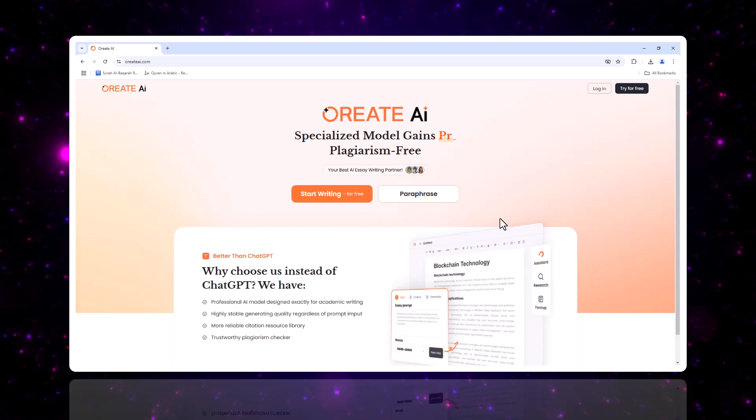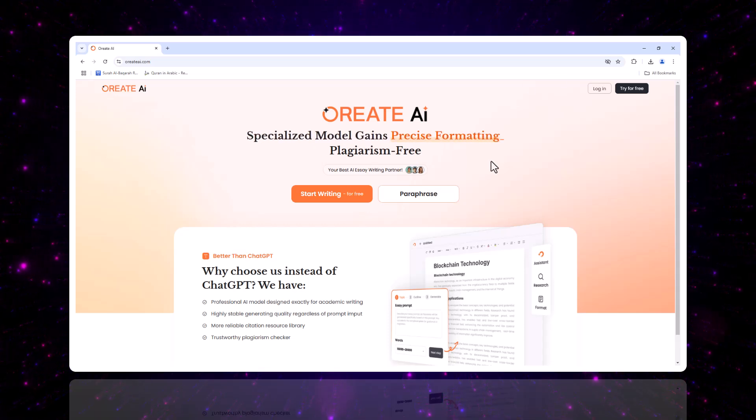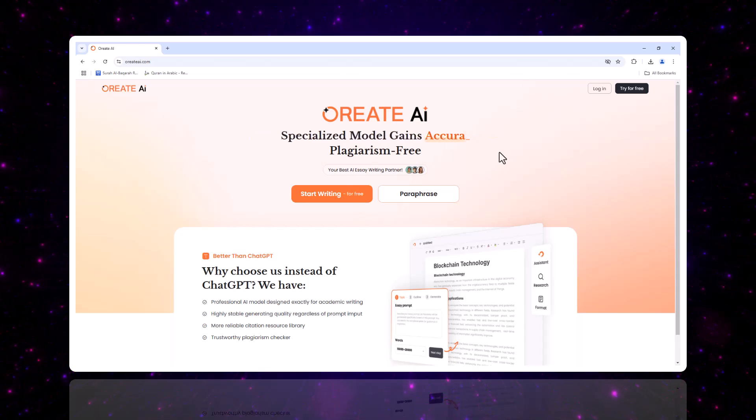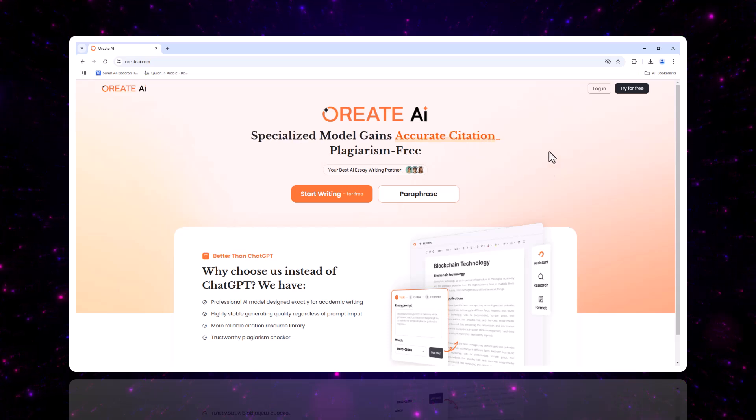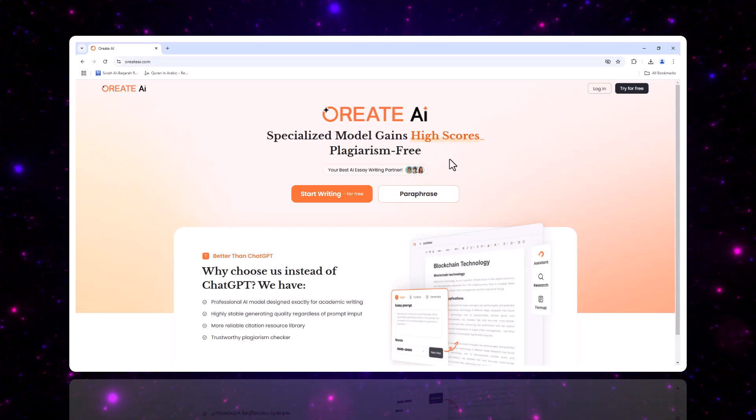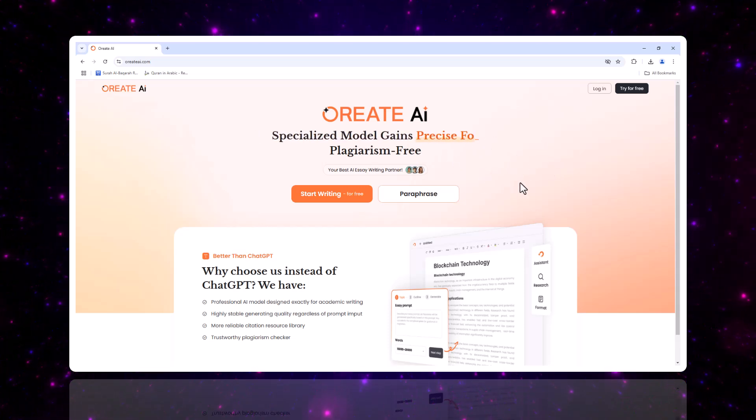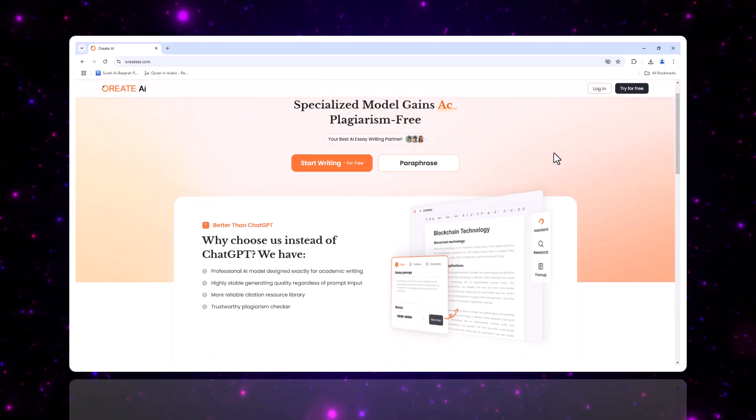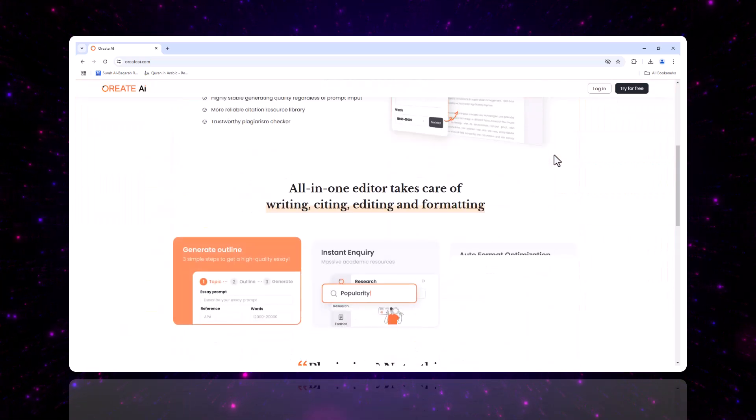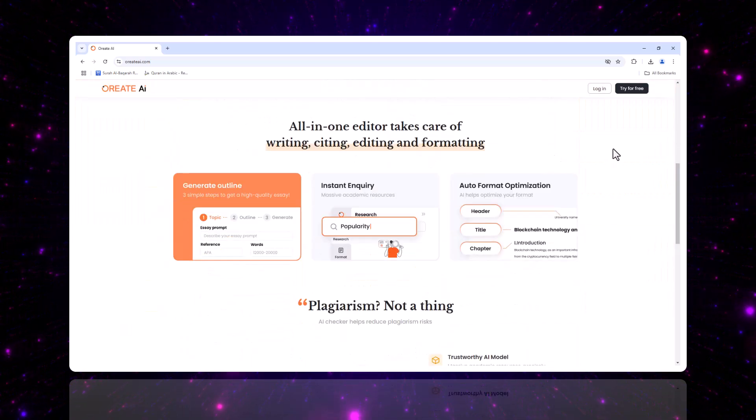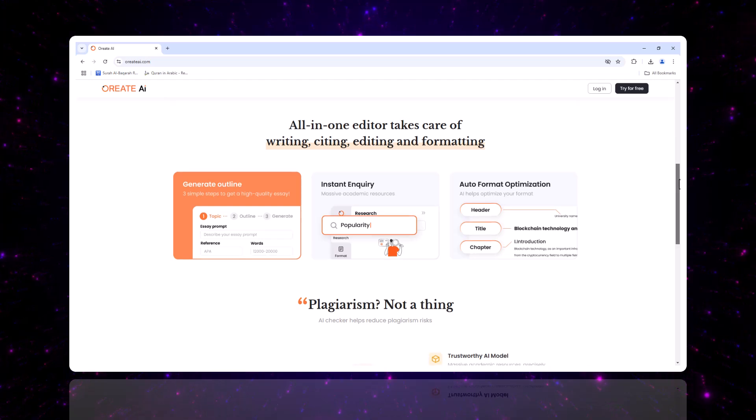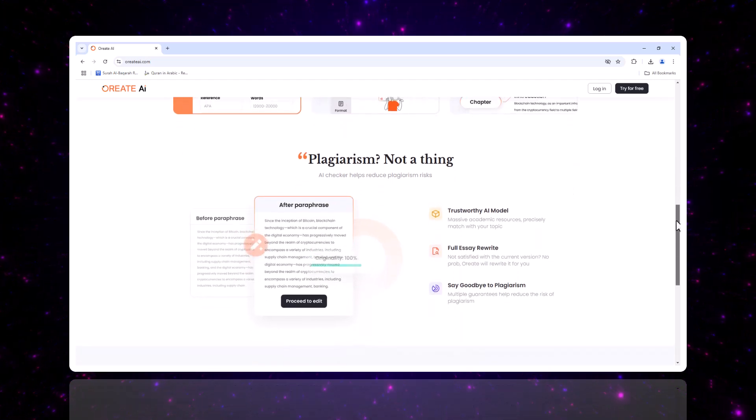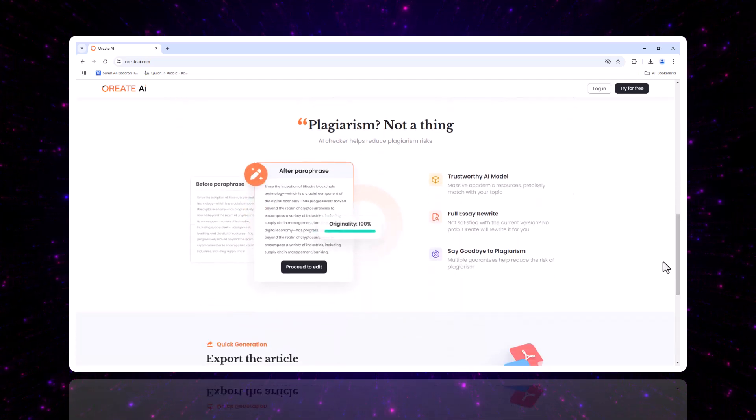Hey everyone, welcome to my channel Techmore. Today we're diving into a writing tool that's transforming how we write, research, and create, Oriate AI. Whether you're a student, professional, or content creator, this all-in-one editor is designed to handle everything from generating content to refining and exporting it seamlessly.